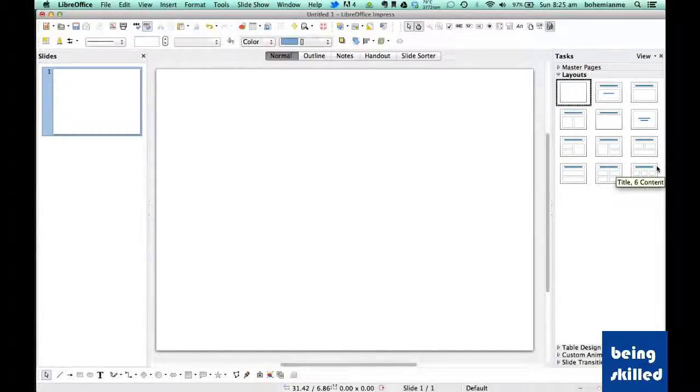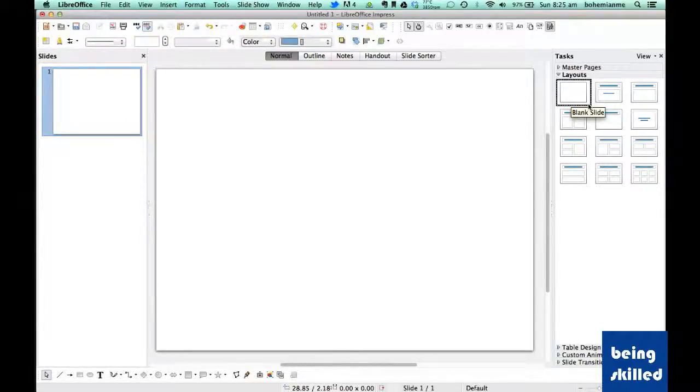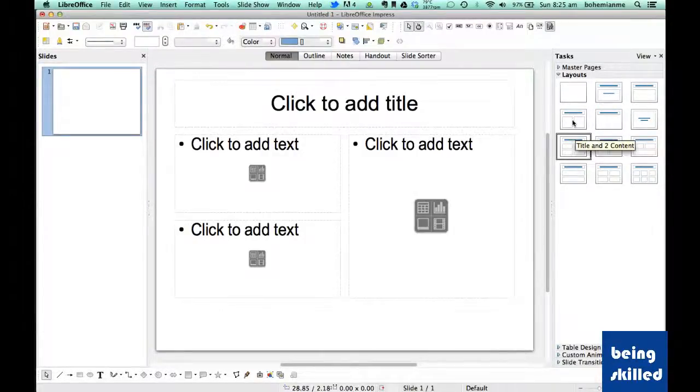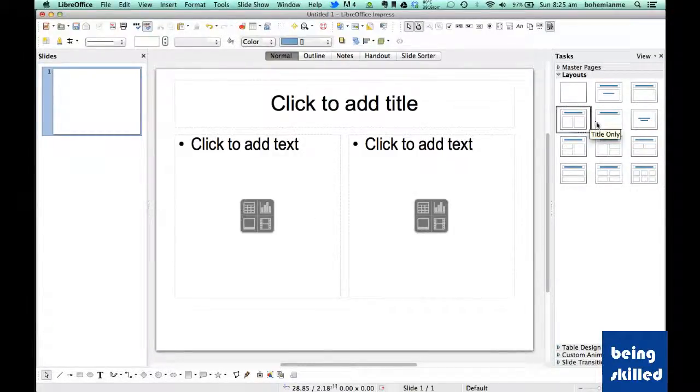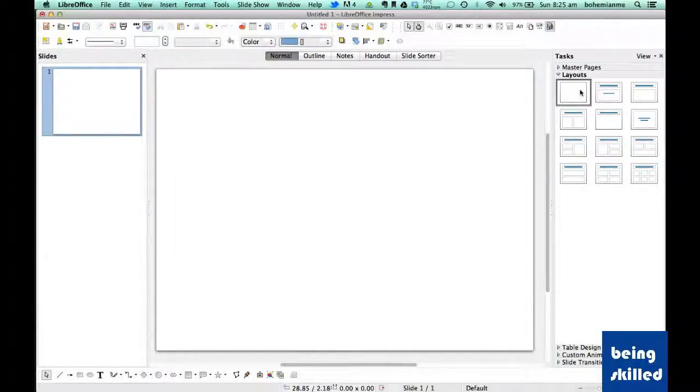To quickly learn how to change slide layouts, click on the slide for which you want to change the layout, and then click on any of these slides. What layout essentially is, is changing the way you present the data.